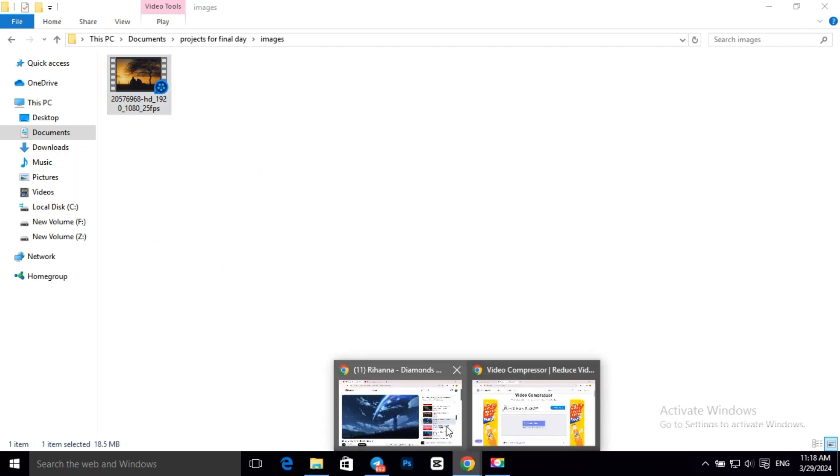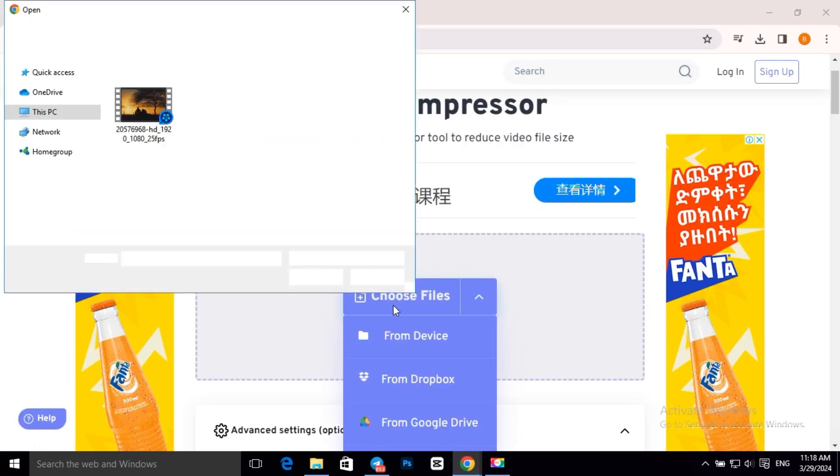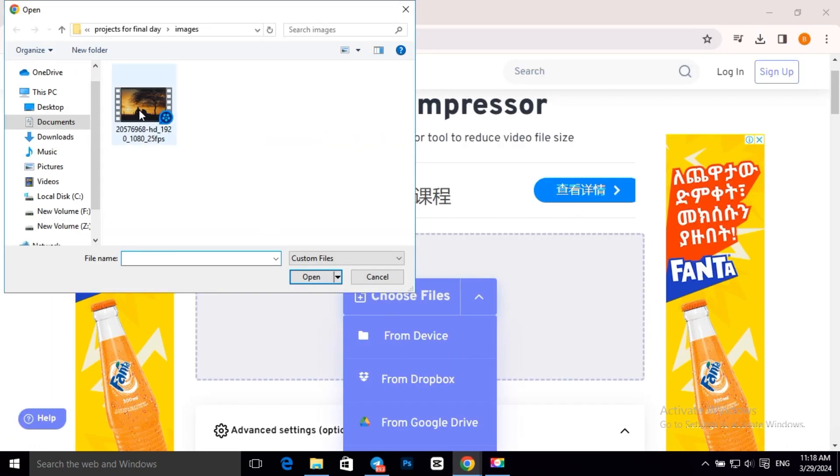Now let's back to our browser and click on Choose File. Now this is our file and click on Open.